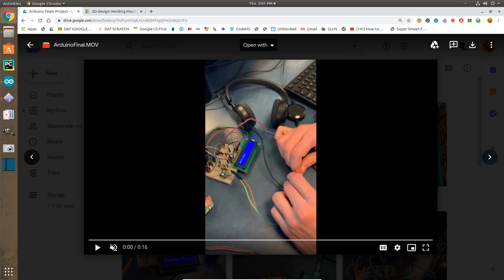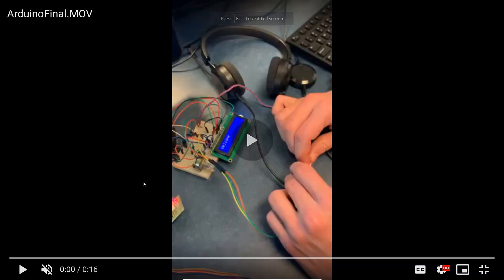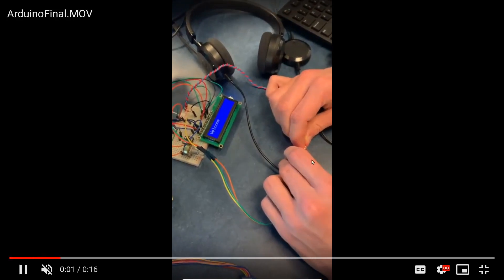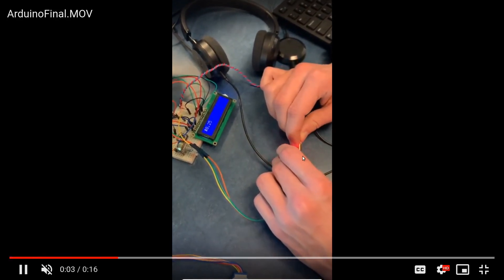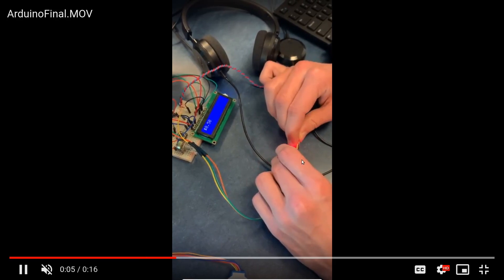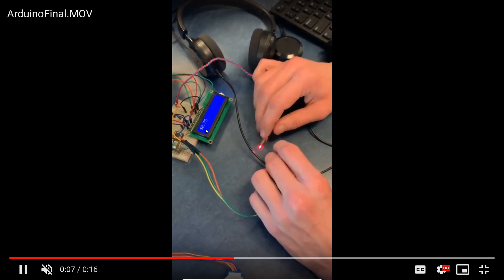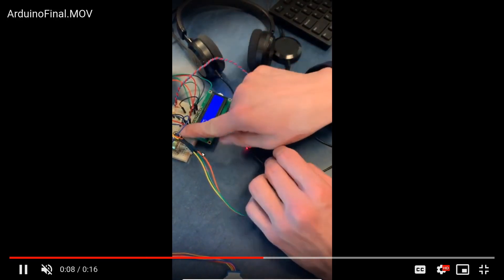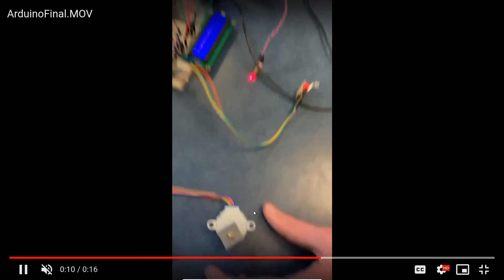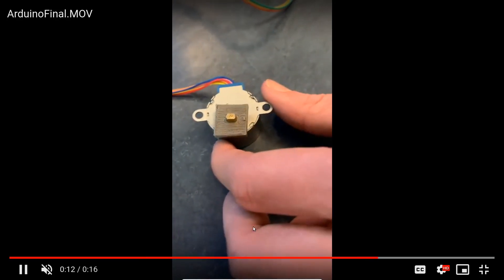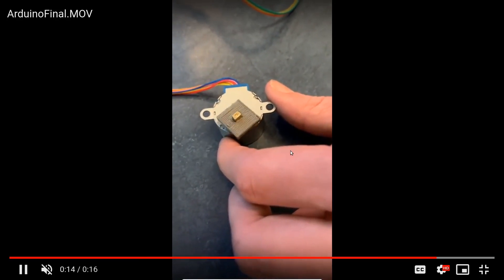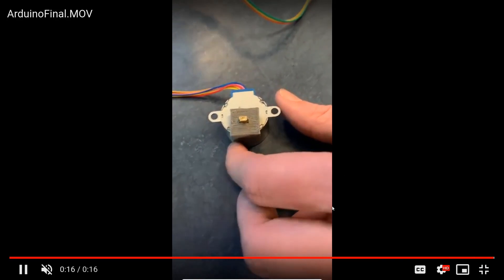And if we see here, we have the video of the vending machine working. And if we full screen this, we can play it. And as you can see, every time I break the laser from the receiver, it will add 25 cents to it. And then when I press the button, the motor will spin, and it will spin a full 360 degrees.